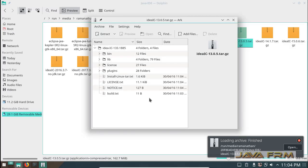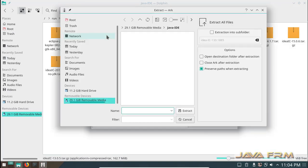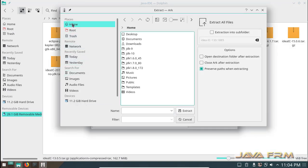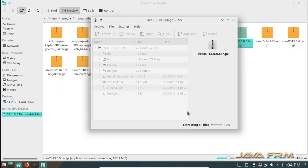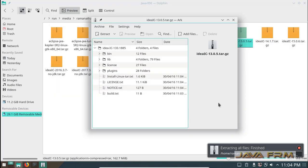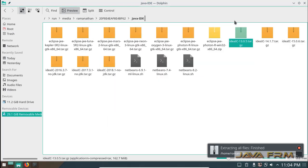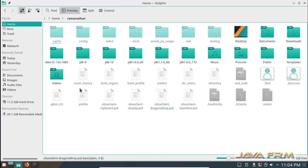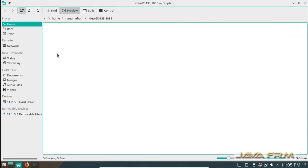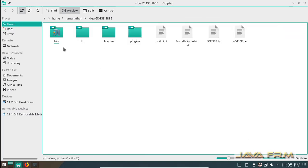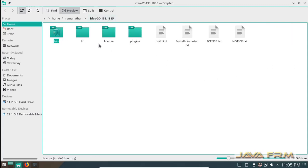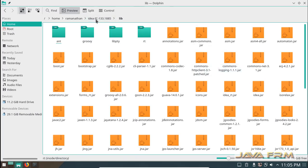Which is already downloaded from JetBrains website. I am extracting this Gzip file to my home directory. This is the directory structure of IntelliJ IDEA 13.